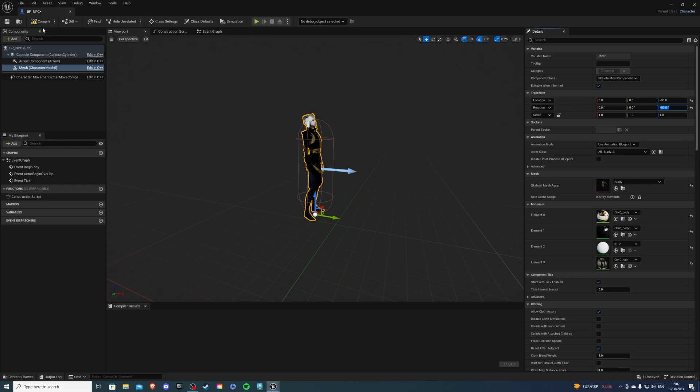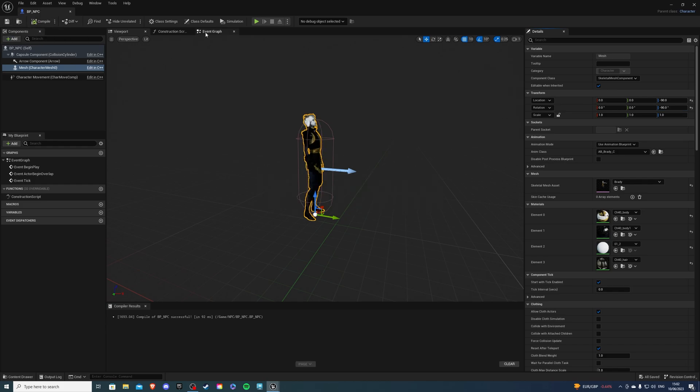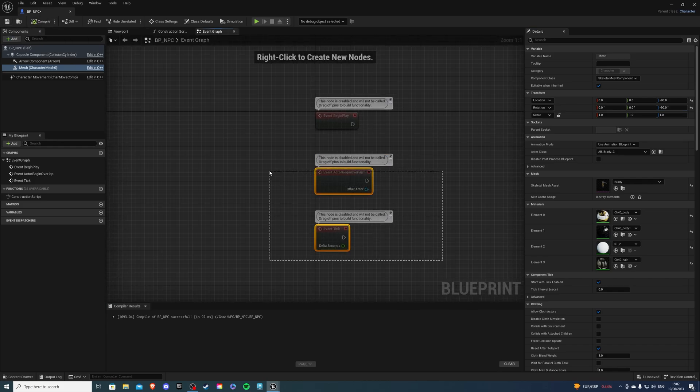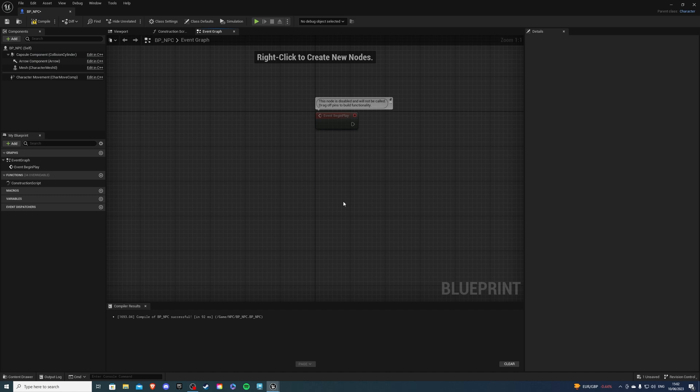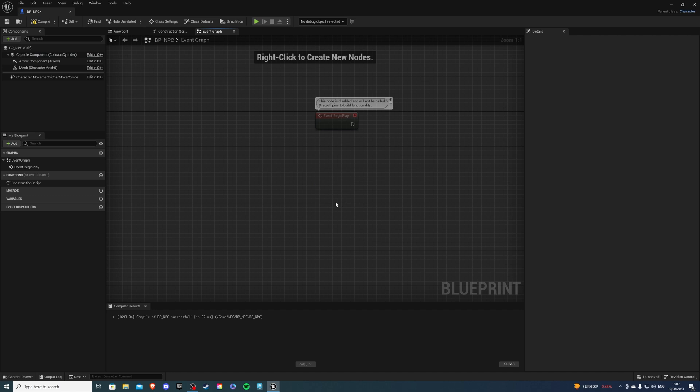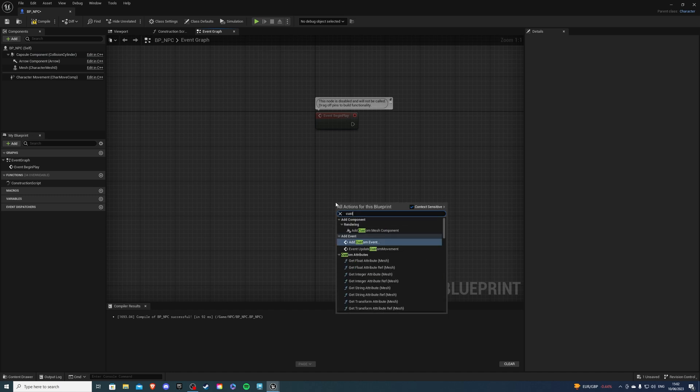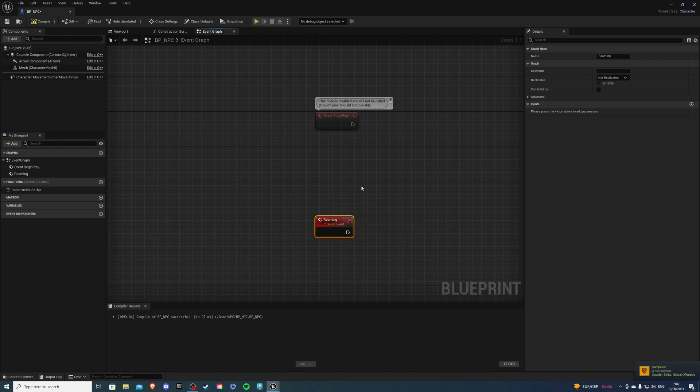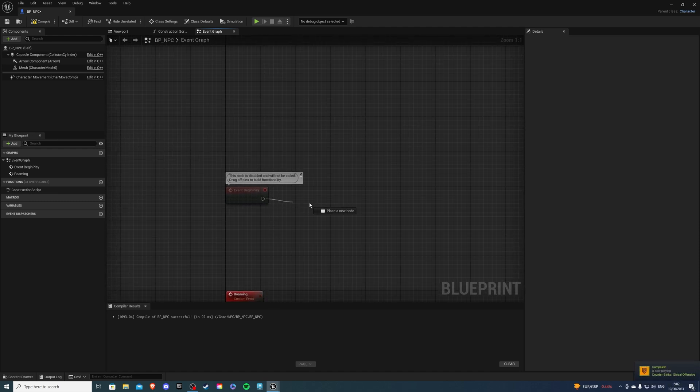So now we can compile and save and in the event graph let's get rid of these two guys. Let's create a custom event and this can be called something like roaming and we want to call this event from the event begin play.